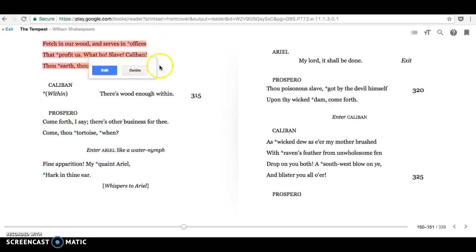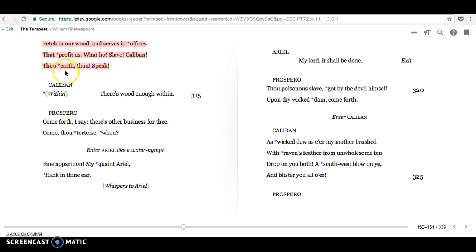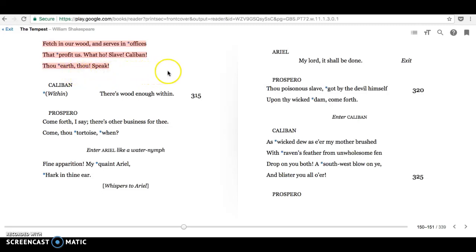What ho, slave, Caliban, thou earth thou, speak. So we can see that Caliban is not referred to very gently. He's referred to as a slave. We have this imperative, speak. And he's referred to as the lowly earth, again here, as his mother, Sycorax, also was. And so that's the end of that section. And coming up, we're going to be looking at Caliban a little more closely.